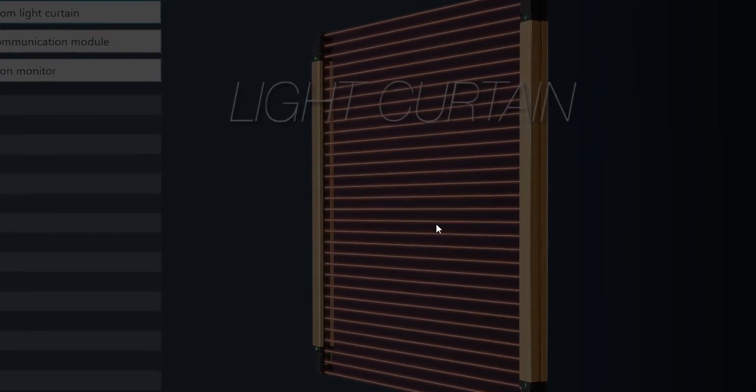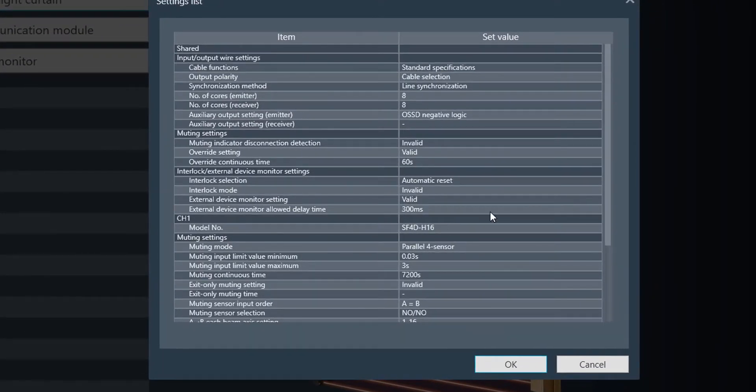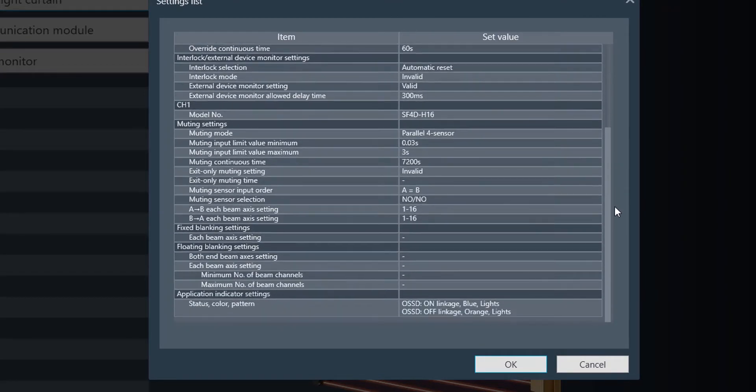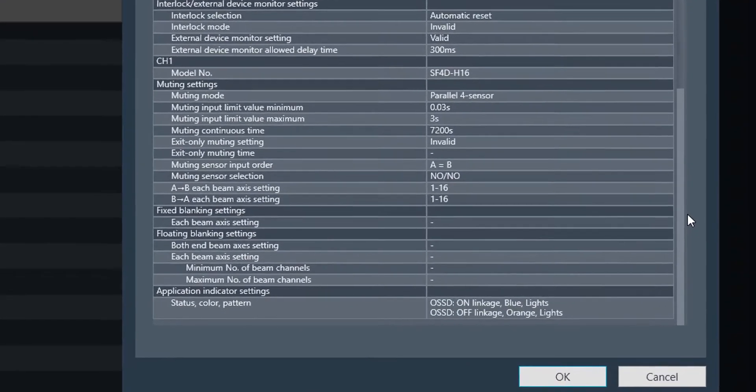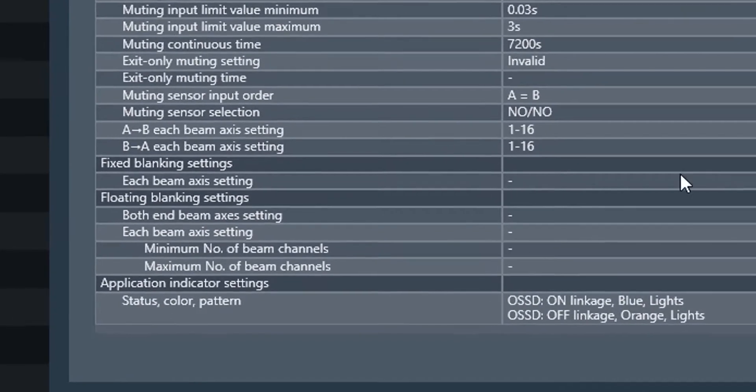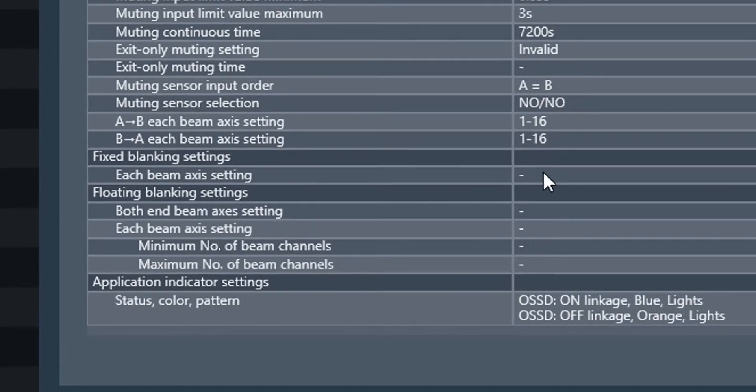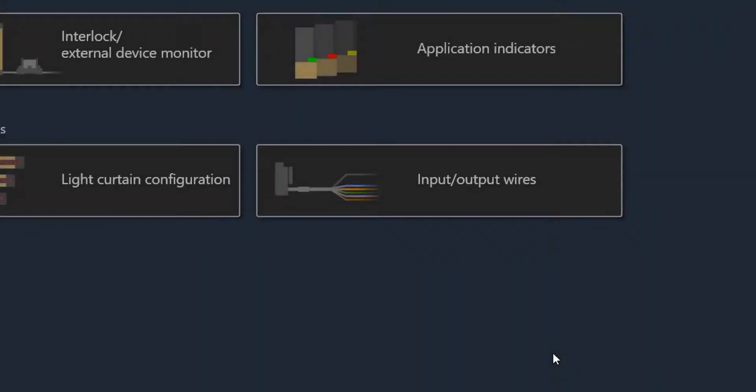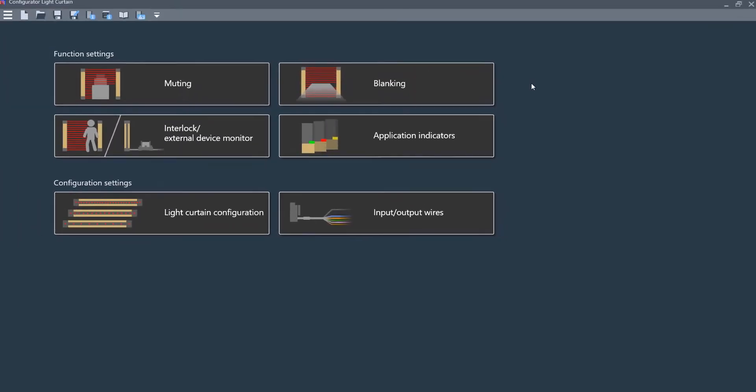This will bring up the list of all of the settings that are currently in the light curtain. If I go down and go over to where the floating blanking section is, you will see that nothing has been set up in there yet.